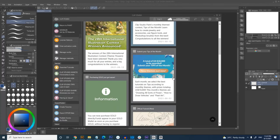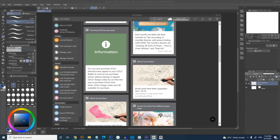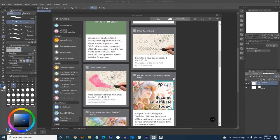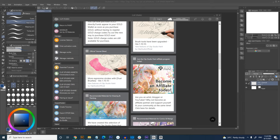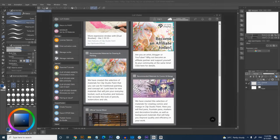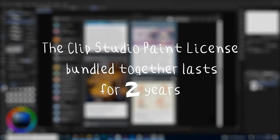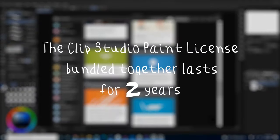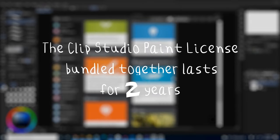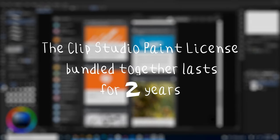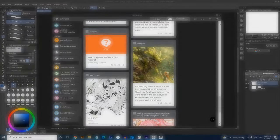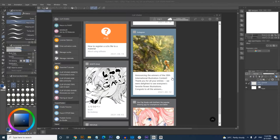Wacom doesn't mention this, but the Clip Studio Paint license that comes bundled with the Intuos only lasts you up to two years. What happens after that? I don't know. Maybe I'll find out when the time comes. Two years is probably a good return of investment anyway.